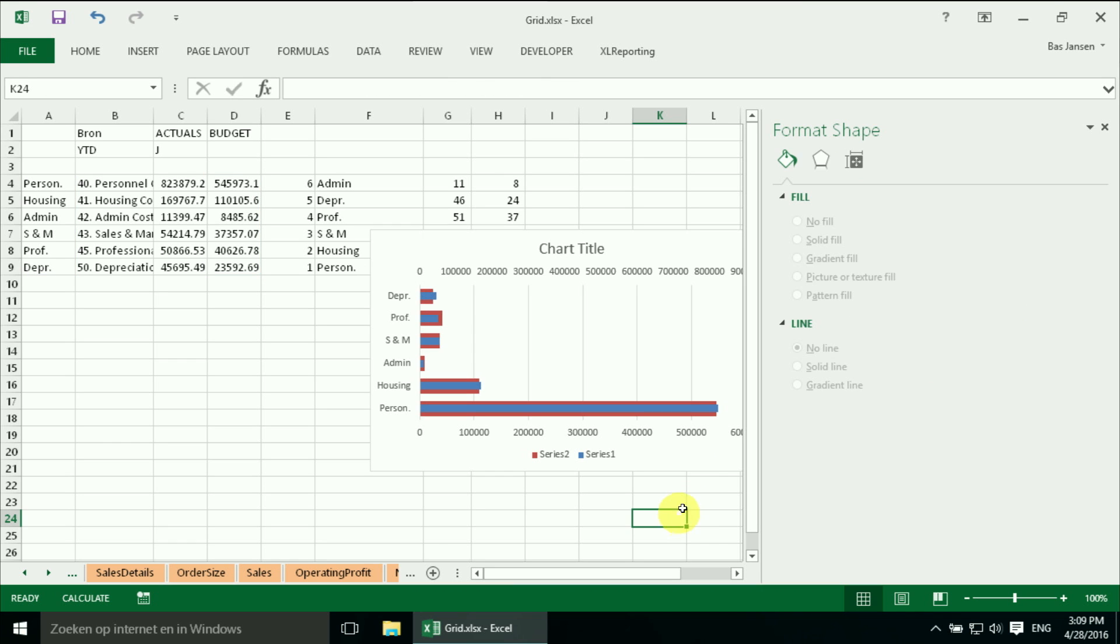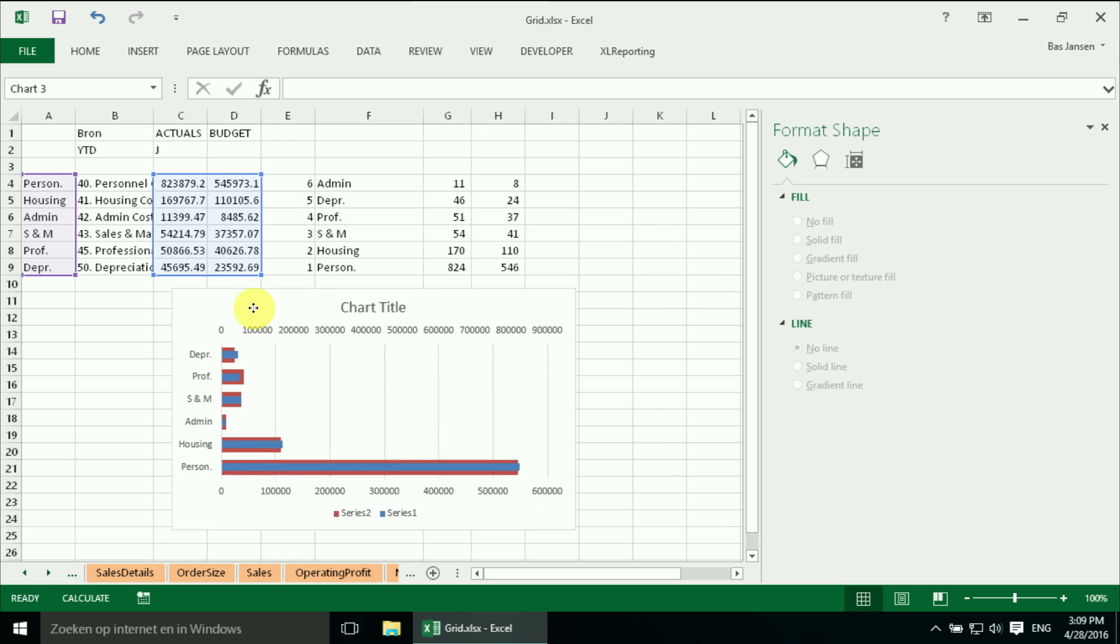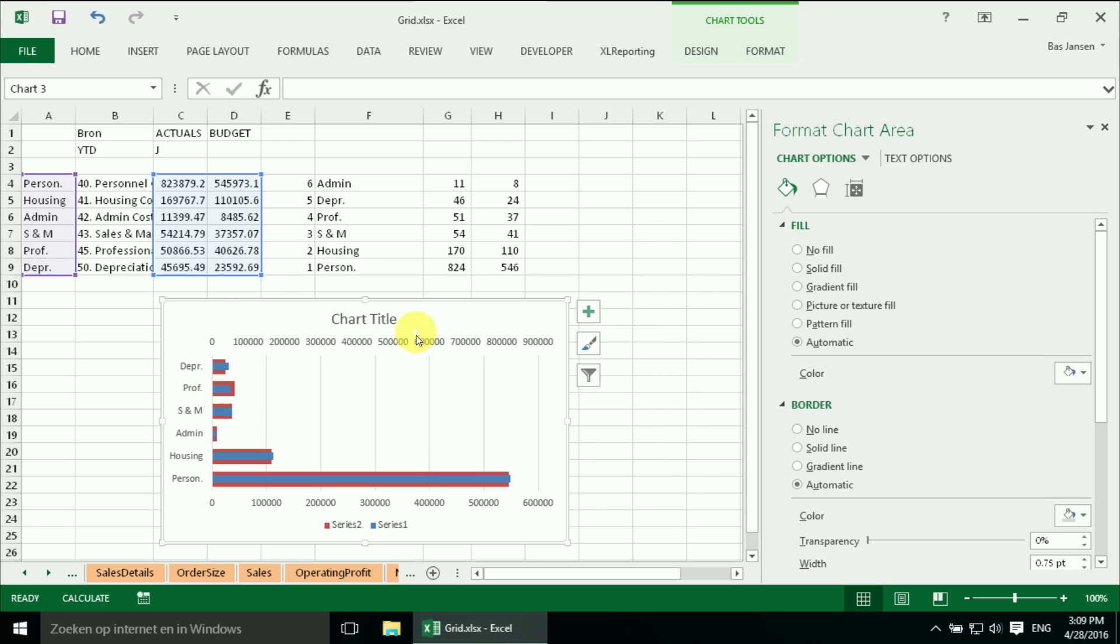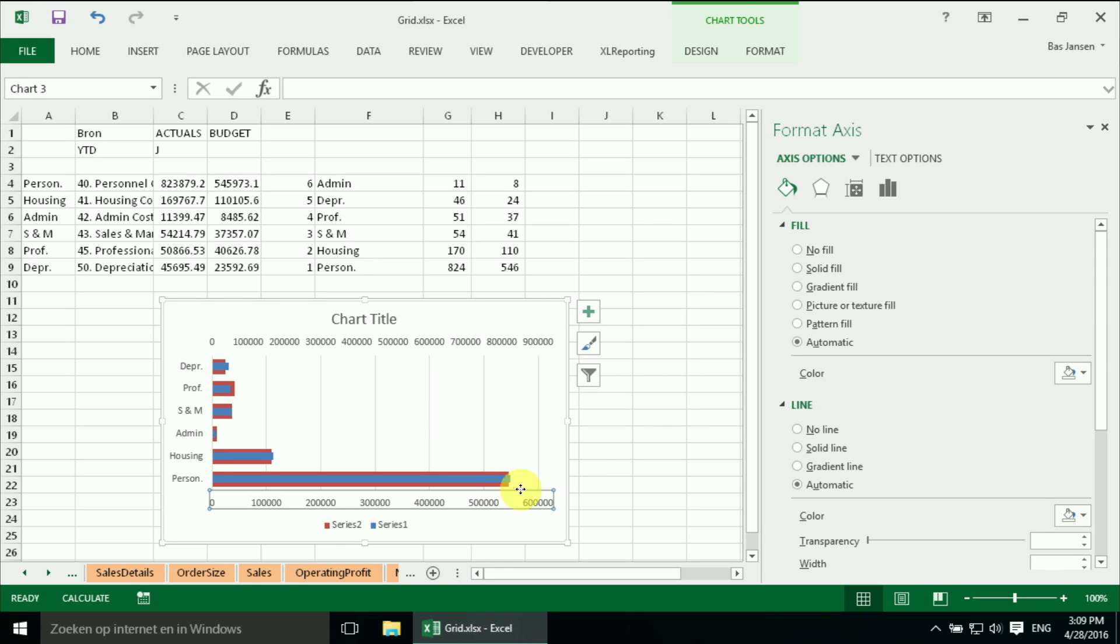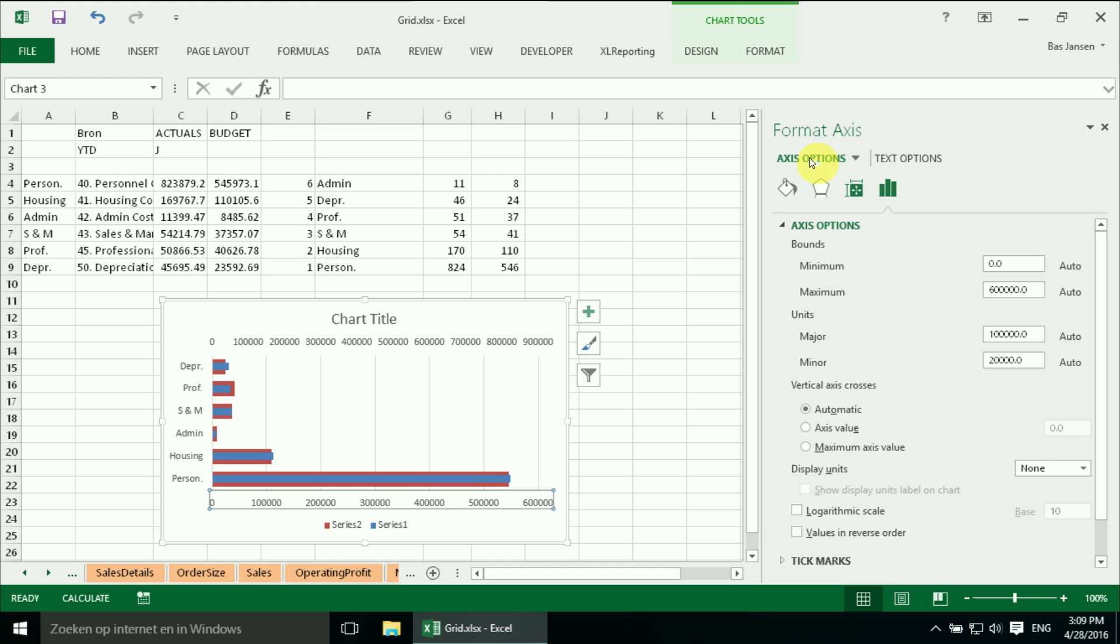And this is kind of ok but of course we have the same scaling problem. So we're going to format the axis a little bit. And in this case I want to be a hard coded maximum of 2 million.